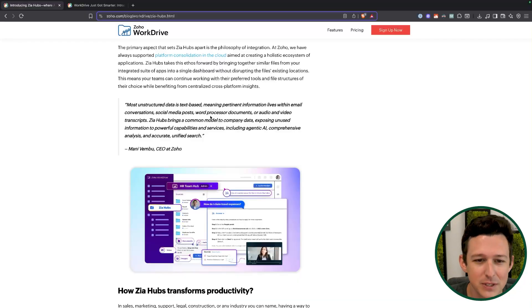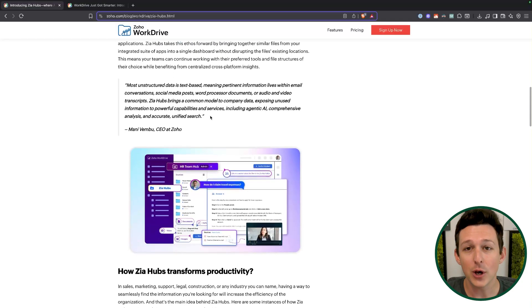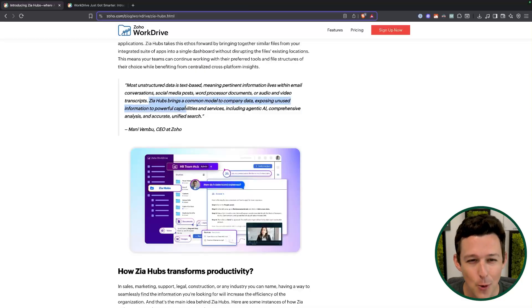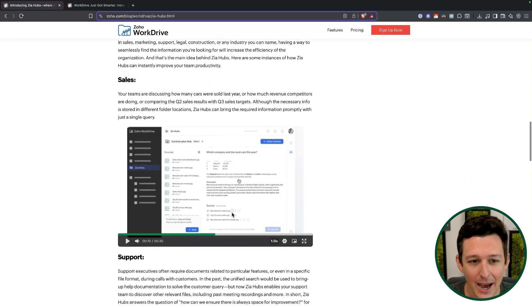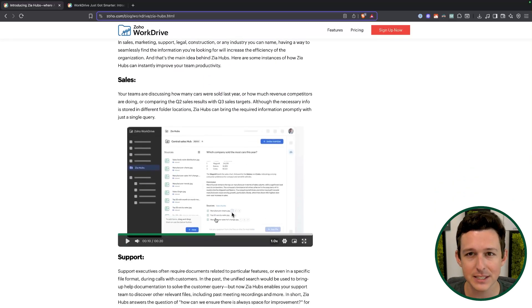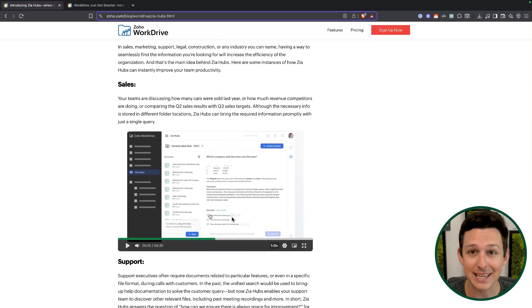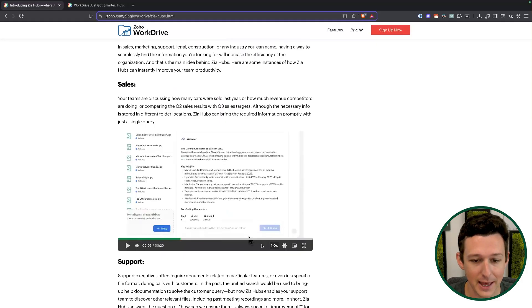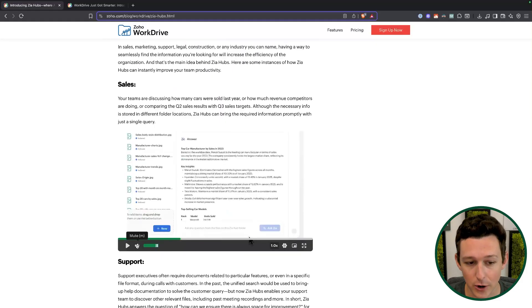The idea with a Zia hub is: put all that stuff in one place. Now, easier said than done — there's going to be some effort to consolidate everything into one of these hubs. But once you have everything in a hub, you can just use an LLM chat interface to interact with it and get instant answers from the data you already have.